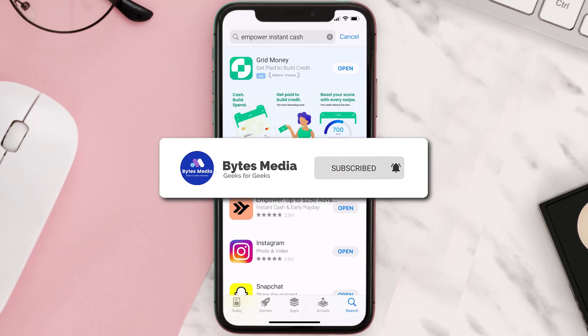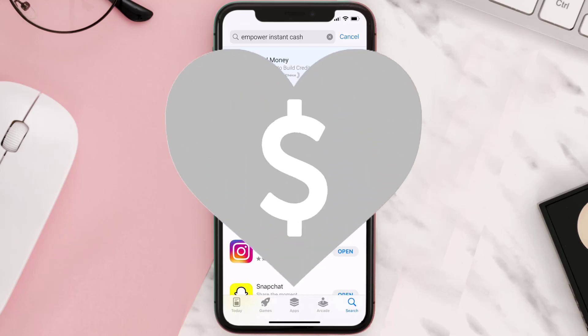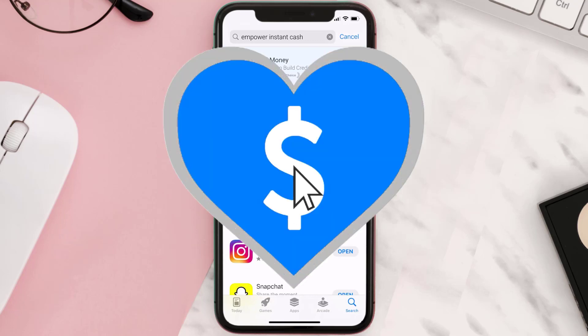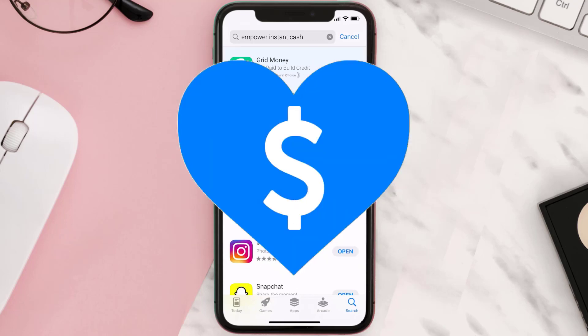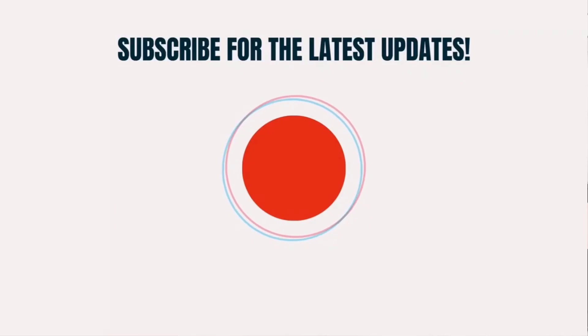If it did, make sure you give this video a super thanks by clicking on the heart icon to help support the channel, and don't forget to hit that subscribe button. We'll see you in the next one.